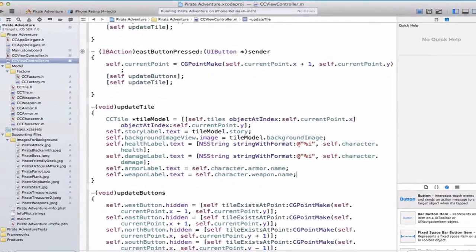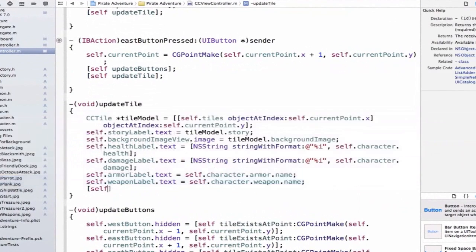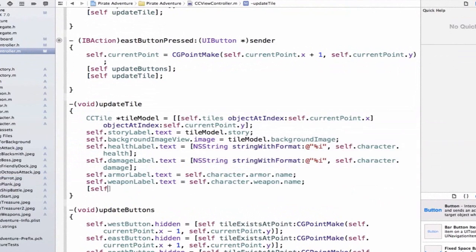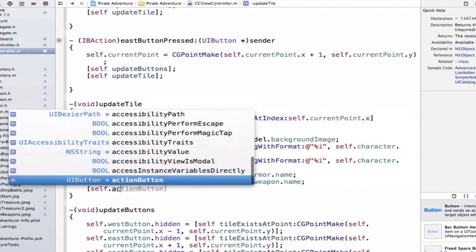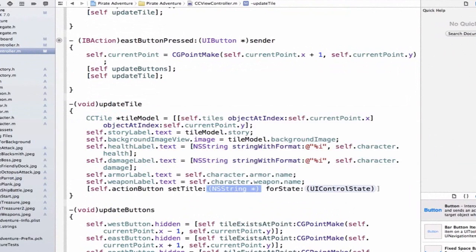So let's go ahead, and we're actually going to use a method call, so we're going to use our bracket notation, and we can say self.actionButtonSetTitle.